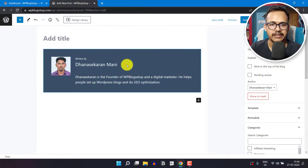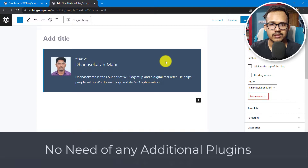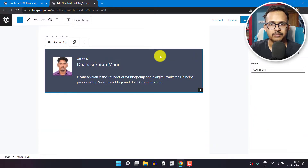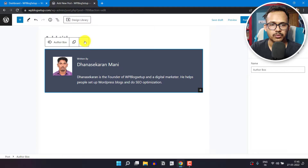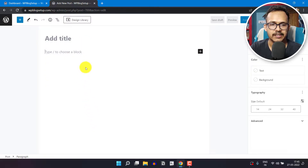I have created an author box like this using the WordPress blocks. You can also use this author block by using reusable blocks, so you don't have to design this author box again and again. Let me just remove this and let's create it from scratch.